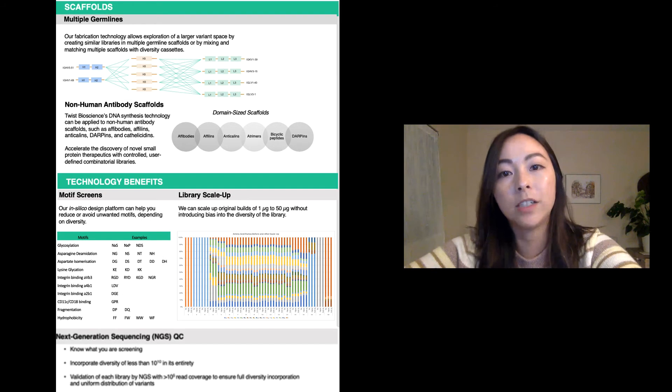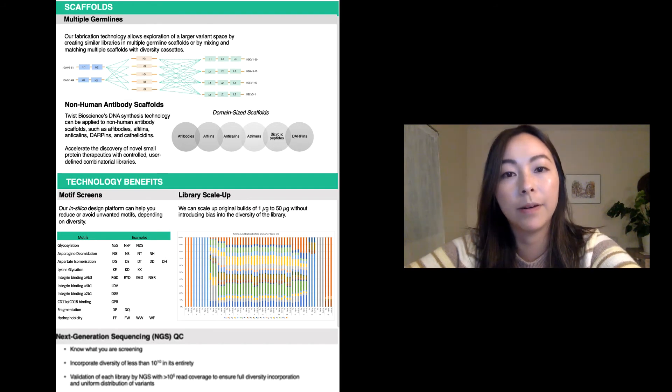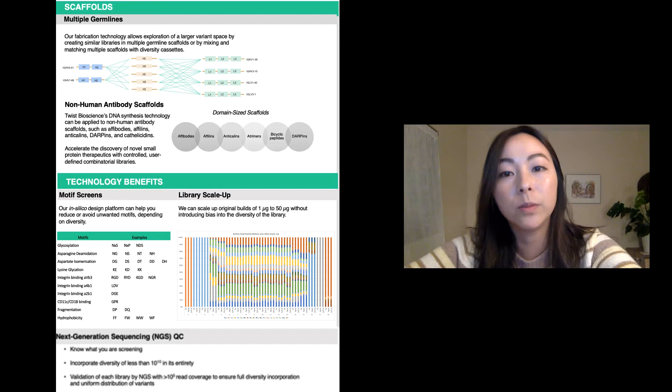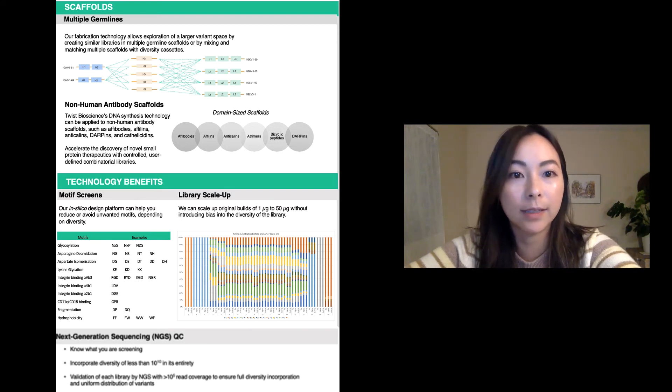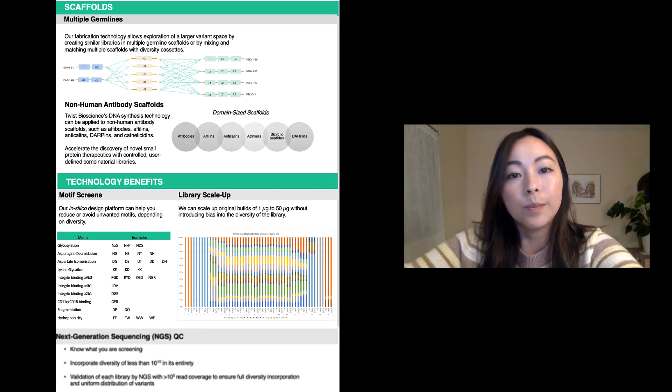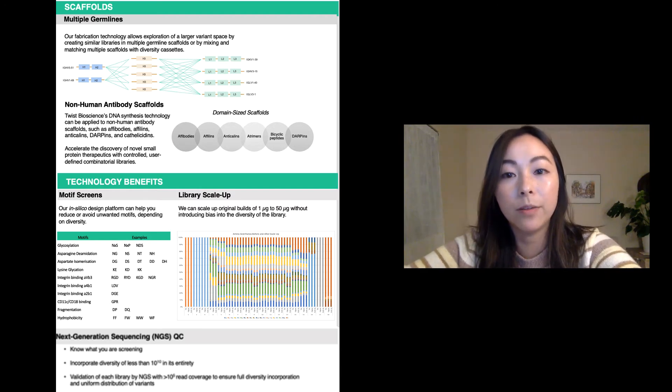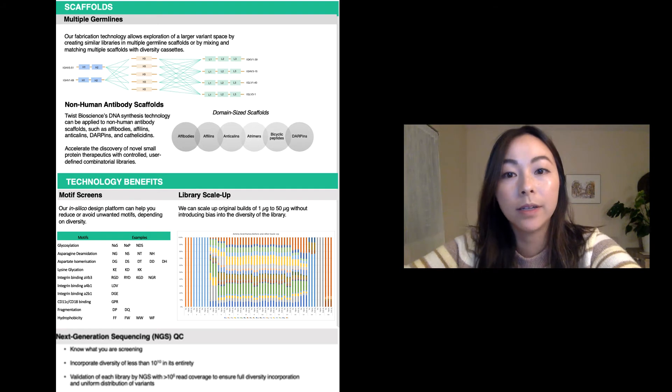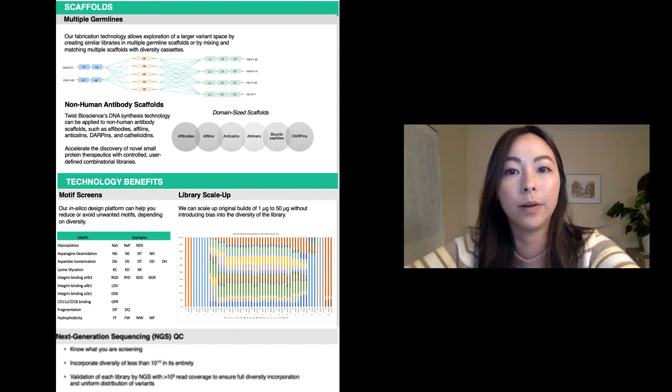Our fabrication technology allows for exploration of a larger variant space by creating similar libraries in multiple germline scaffolds or by mixing and matching multiple scaffolds with diversity cassettes. Twist Bioscience's DNA technology can be applied to non-human antibody scaffolds as well to accelerate the discovery of novel small protein therapeutics with controlled user-defined combinatorial libraries.